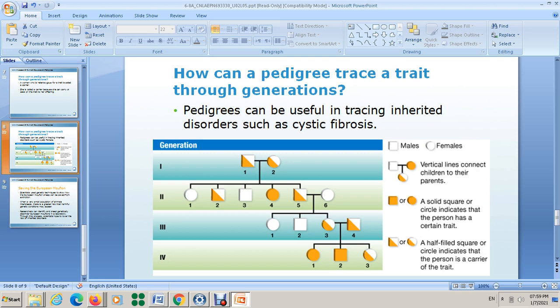Looking at the pedigree, individual number five has a trait and marries a female who does not carry the disease. This disease is then passed to their offspring — some offspring are carriers and the others do not have the allele at all. If a carrier female marries a man who also carries this allele, some of their offspring may have the trait and others may only be carriers.